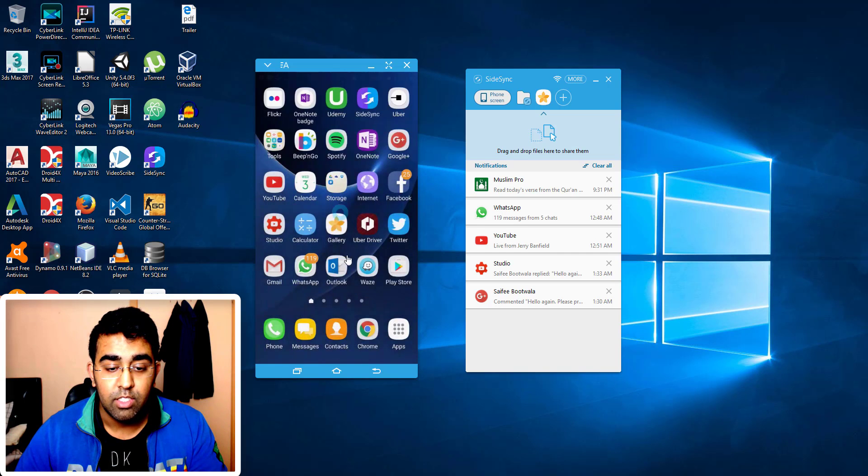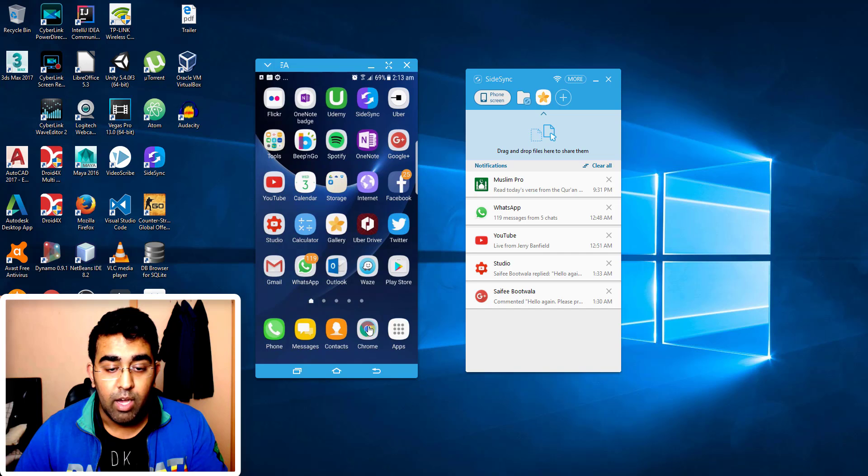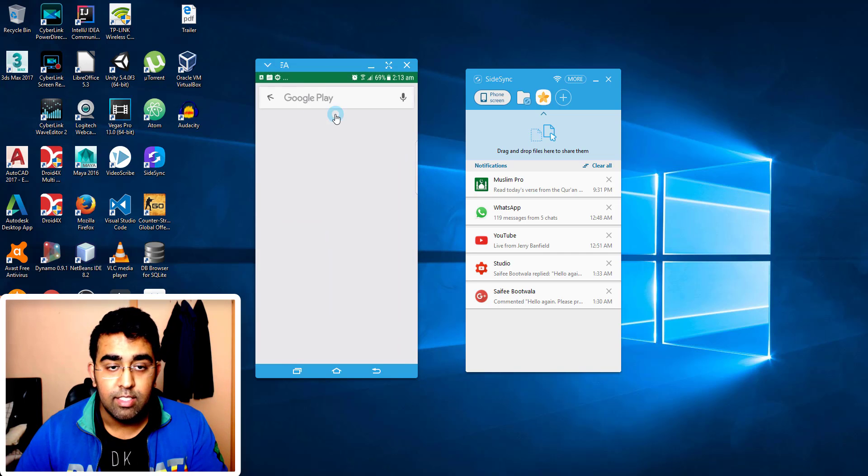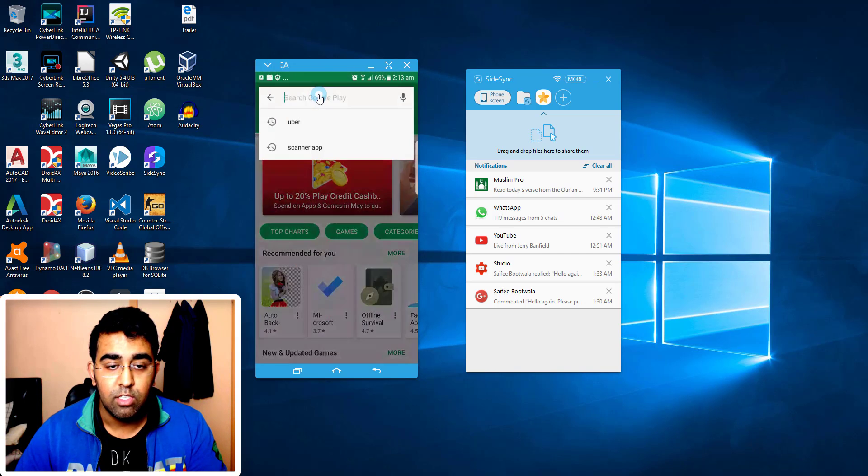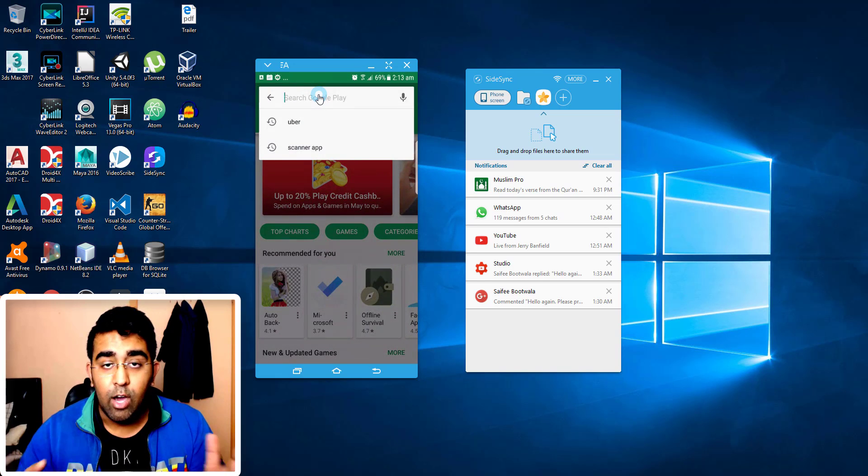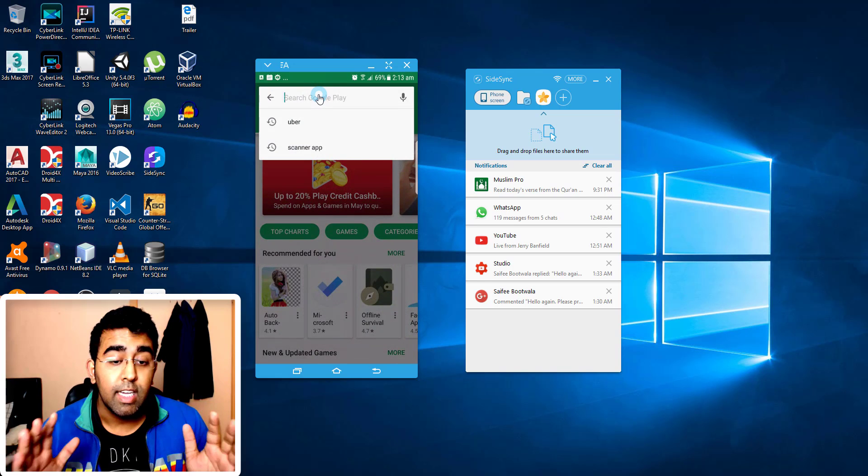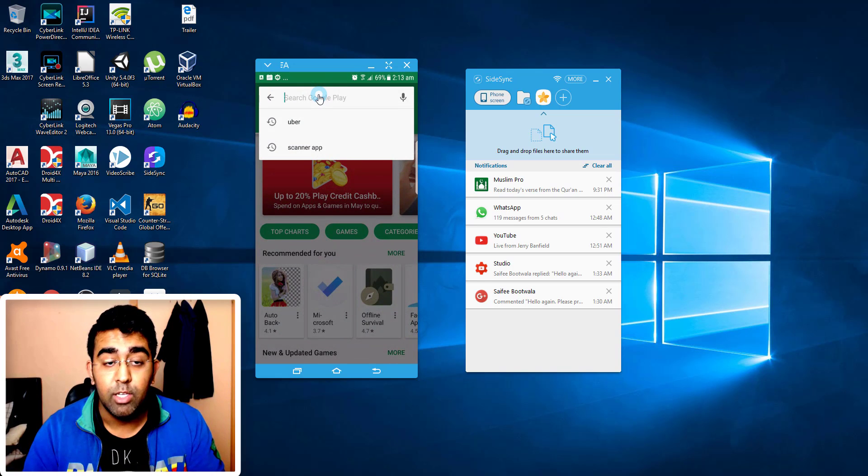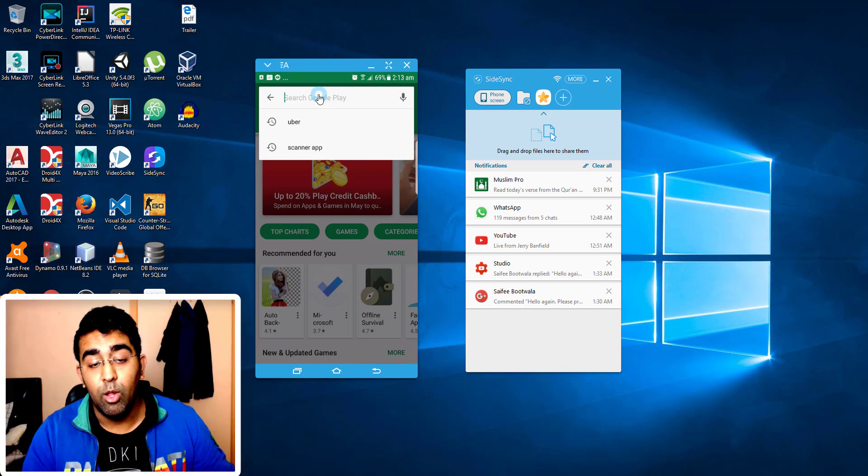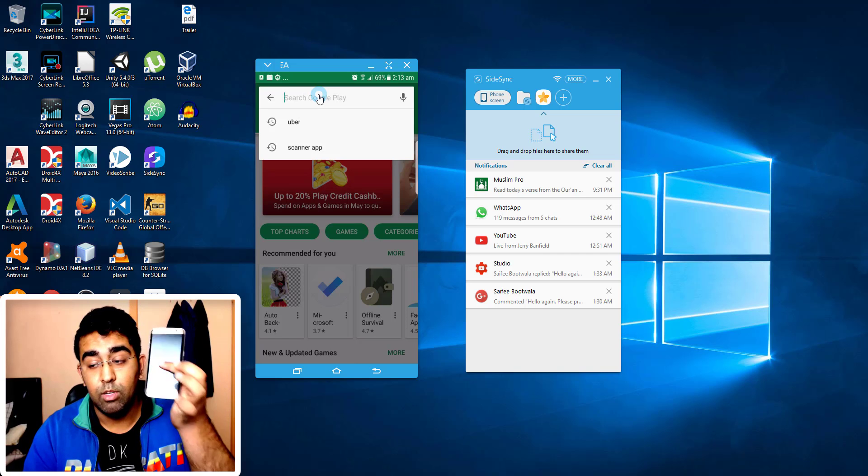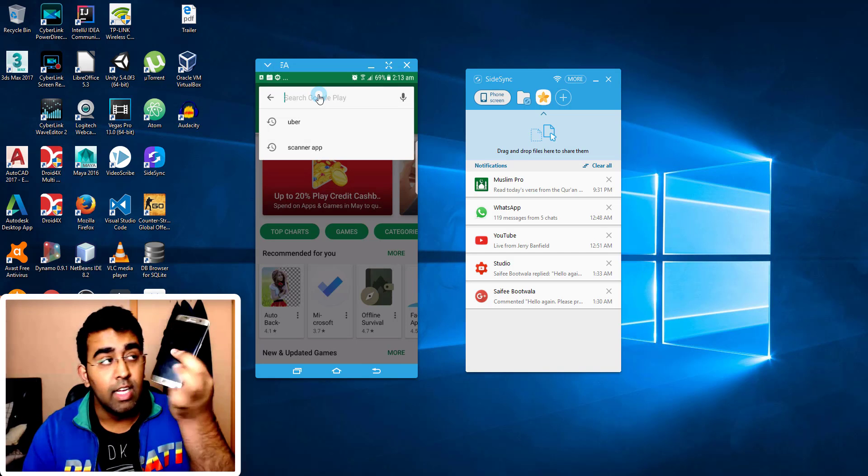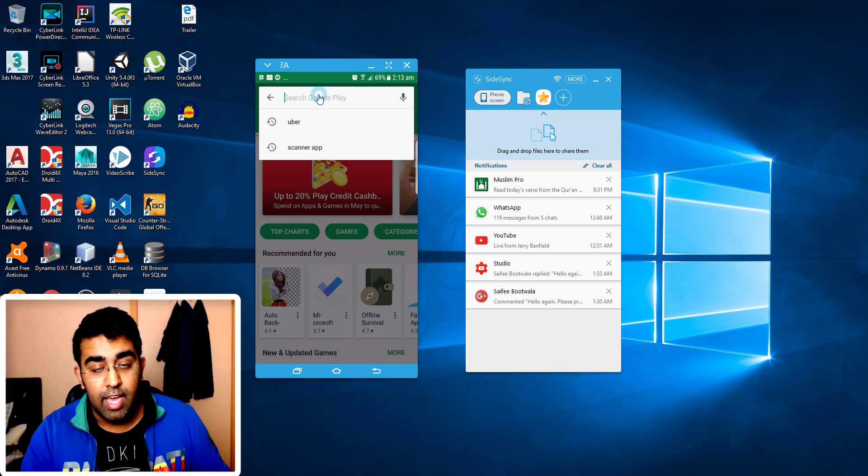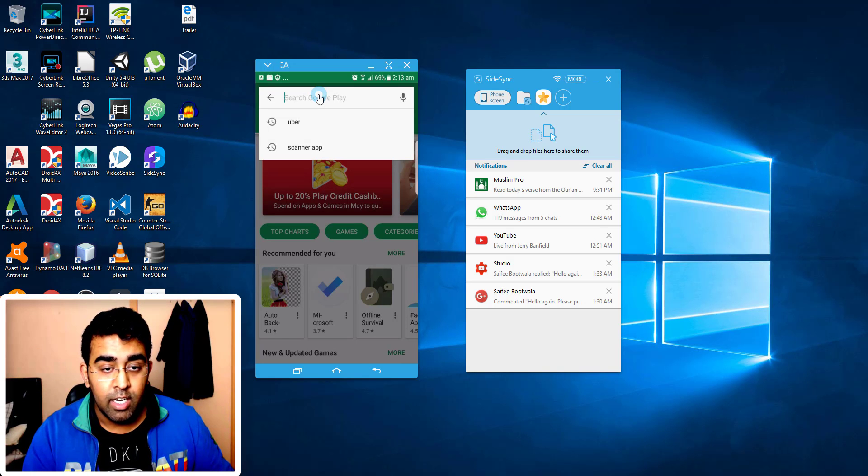Let me show you how you can search for SideSync. So you just click here. Now I'm using a keyboard on the PC, I'm not using the mobile at all. So this is my phone, fully black, turned off, and I just put it here.